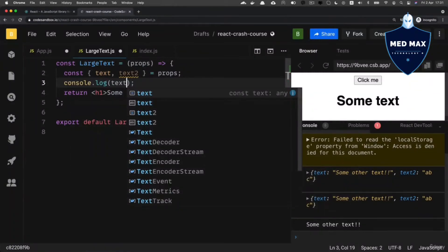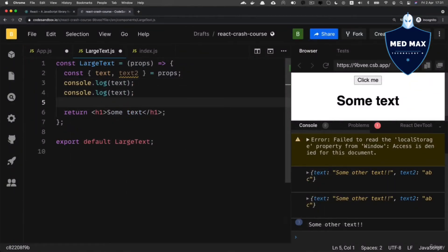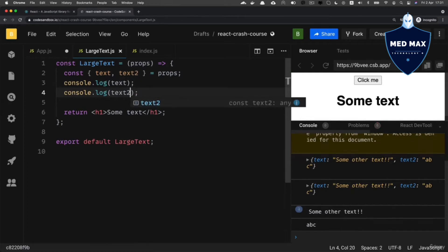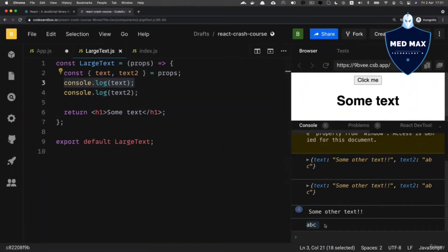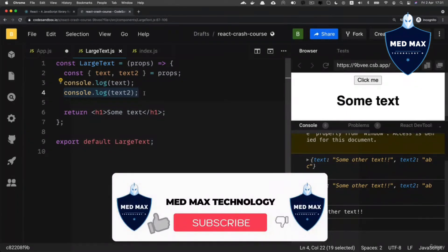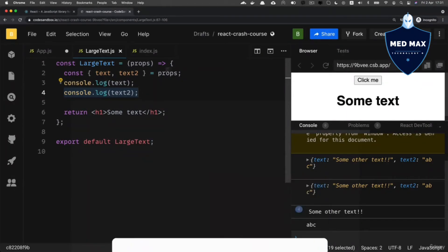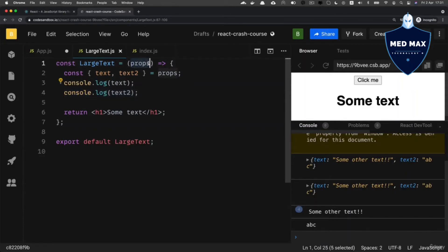Let's log 'text', copy this line, paste it, and log 'text2' here. Now I see 'some other text' as the result of the first console.log statement, and 'abc' as the result of the second. That's how you can destructure particular properties from the props parameter inside a functional component.